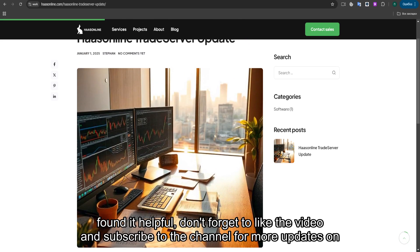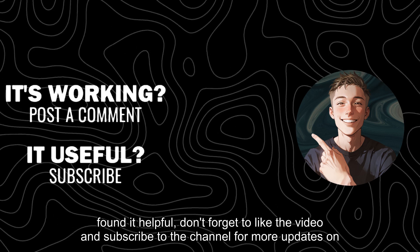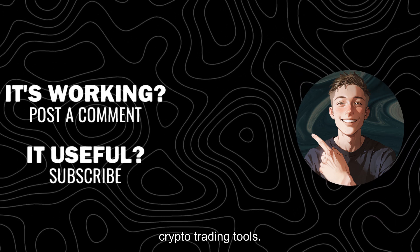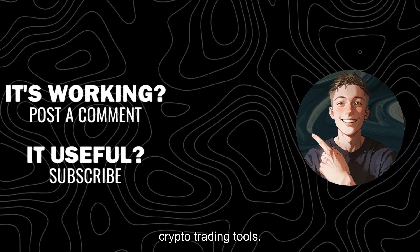If you enjoyed this review and found it helpful, don't forget to like the video and subscribe to the channel for more updates on crypto trading tools.